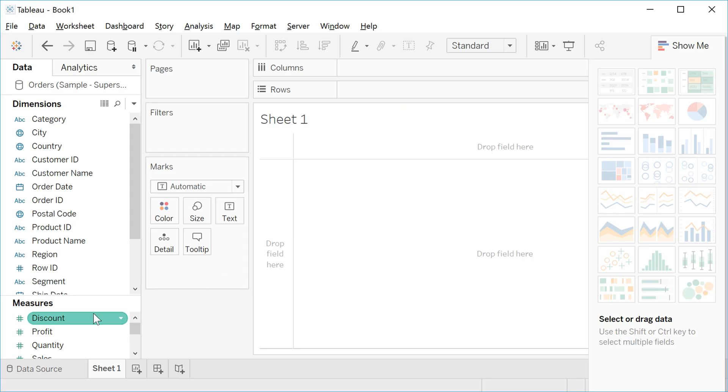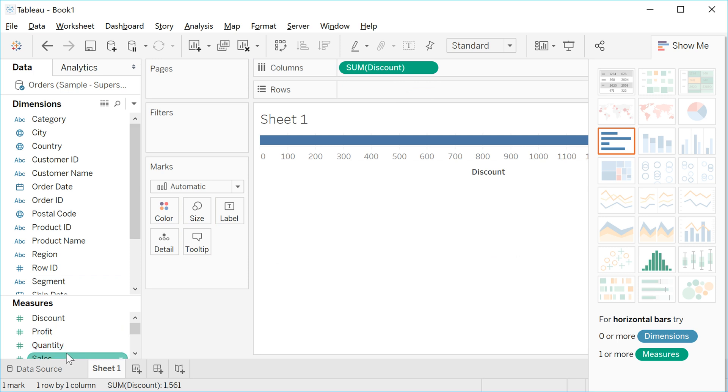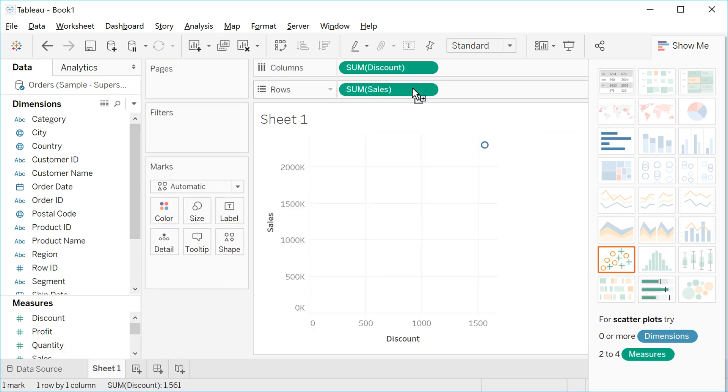Let's select discount, drag to columns, and take sales and put in the row.